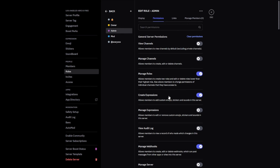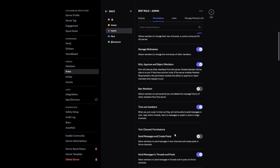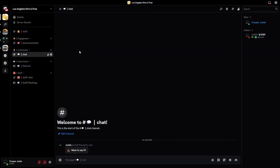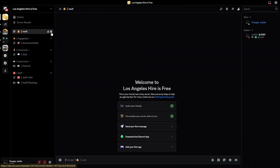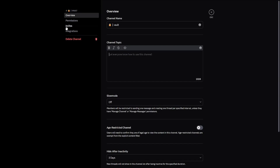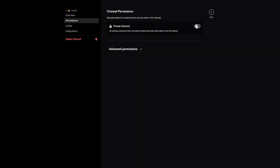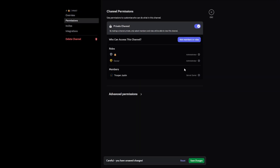If you'd like to change any of these, feel free to go into the permissions tab of the two roles. Moving on to channel permissions — as you can see, I've set you up a few channels. For the vault channel, you should go into Edit Channel, go to Permissions, and turn on Private Channel. You only want people you really trust accessing this channel, as this is where you'll store secrets of your server — maybe even livery codes.